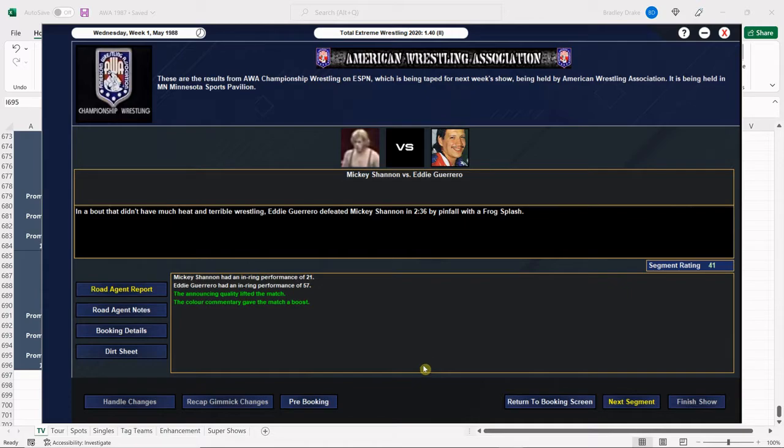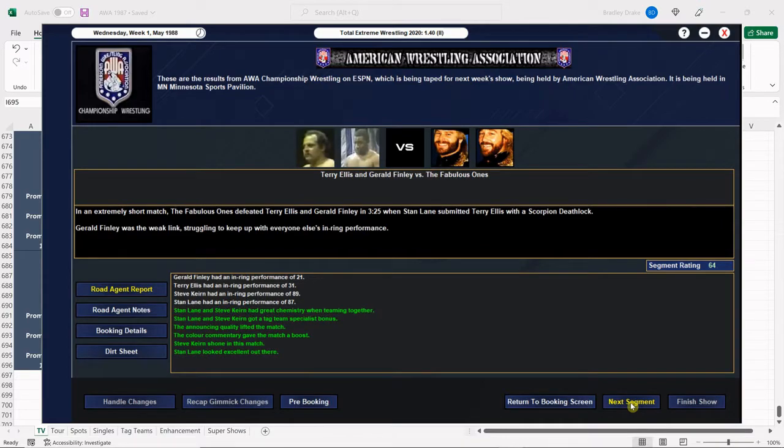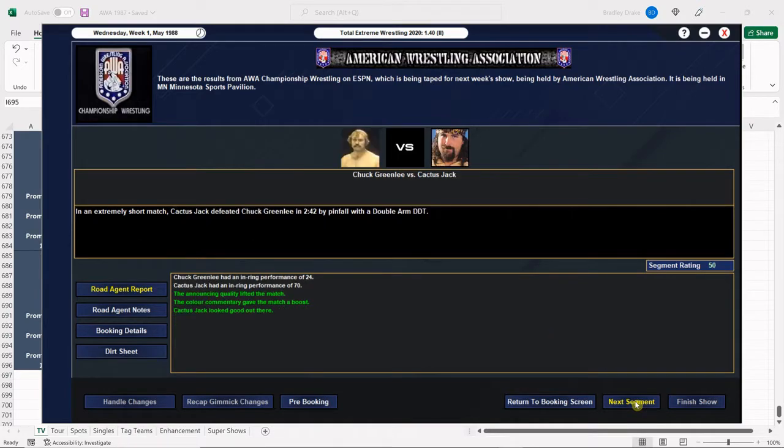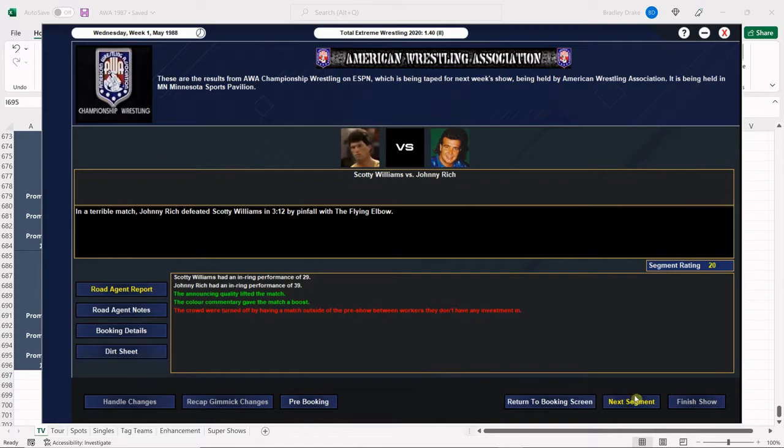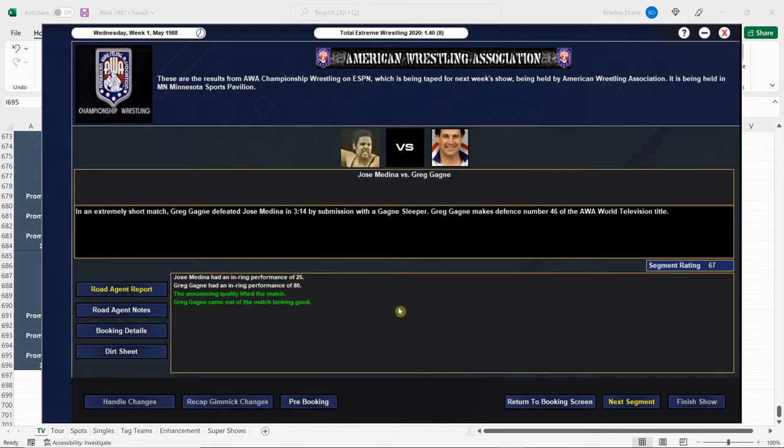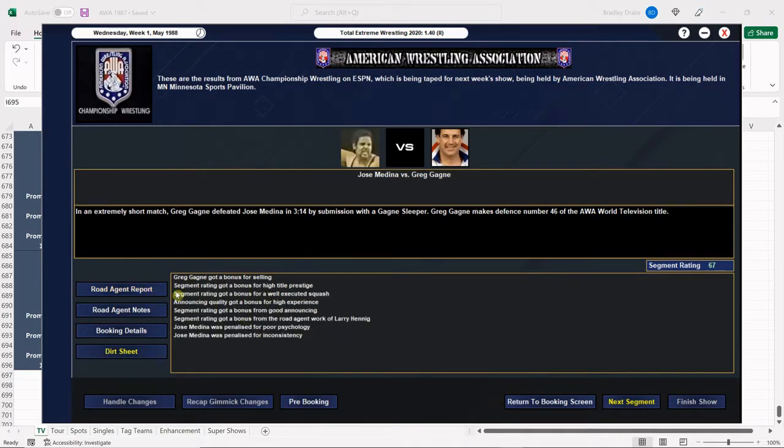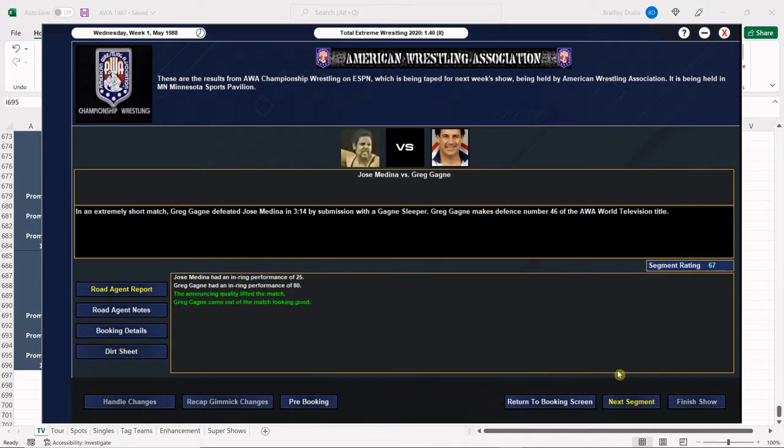All right. Eddie gets the win here with the frog splash. Notice how there is no red text of doom, so that's good. And the Fabs get the win here when Stan Lane submits Terry Ellis, 64 overall. Very nice. Jack just wins with that double arm DDT. And again, like I said, despite the fact that I don't like the guy much in real life as a wrestler, I do like him in this save. He's working out well for us. All right. Red text of doom all over the place here as Johnny Rich defeats Scotty Williams. All right. Greg Gagne once again defends that world television title against Jose Medina. Look at that number. Gagne put up an 80. Terrific. 67 overall. Yep. Well-executed squash. Very good.